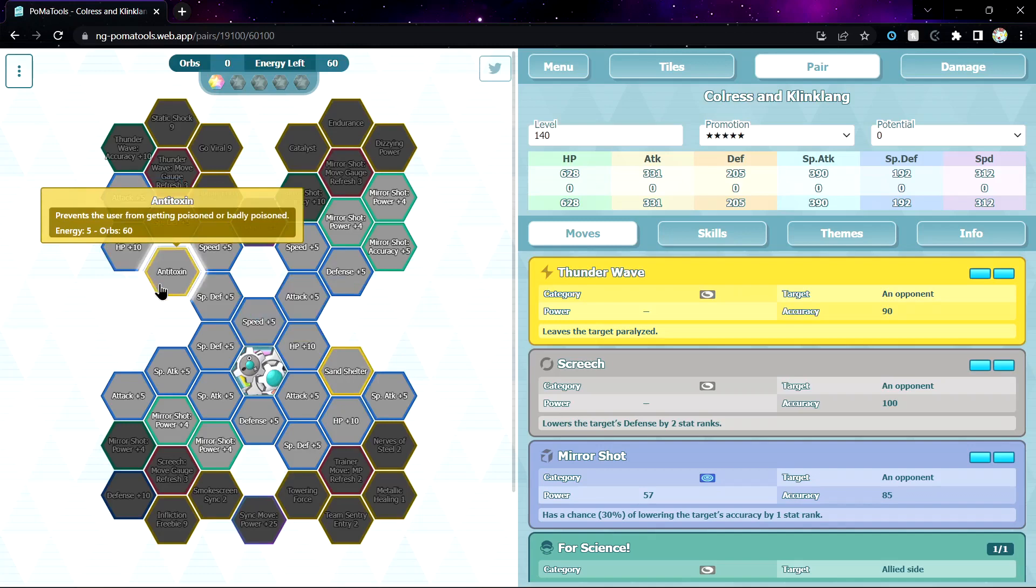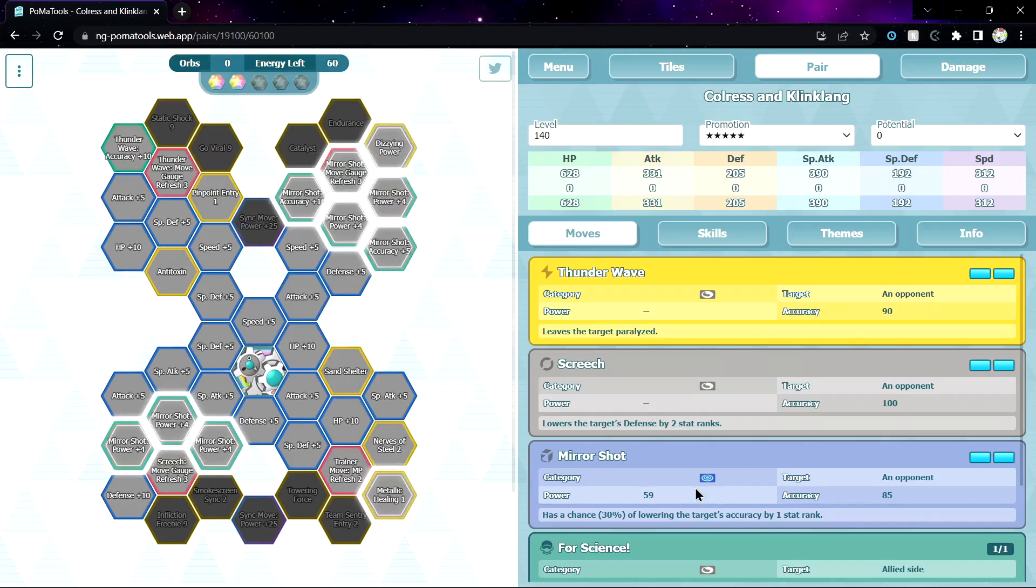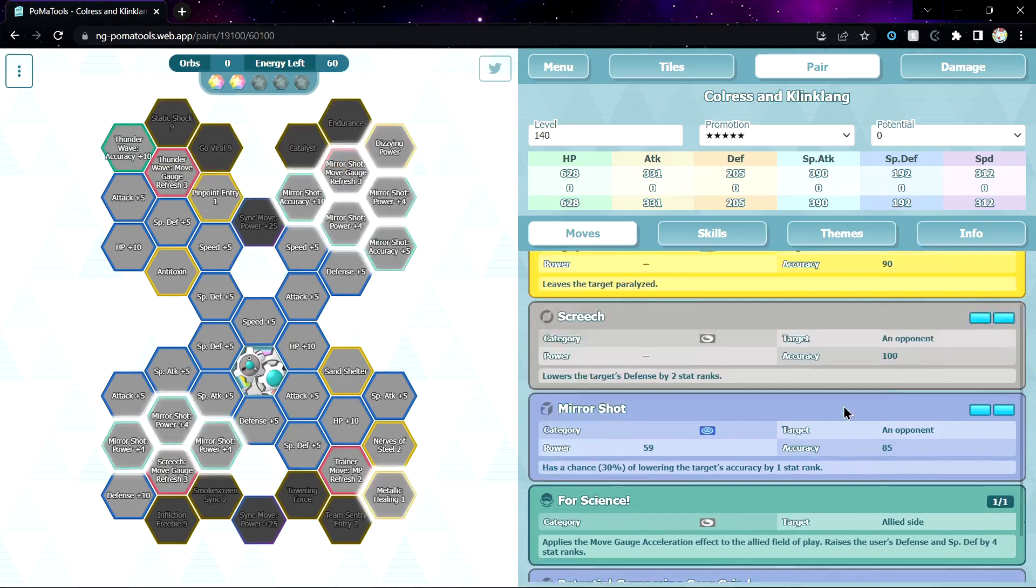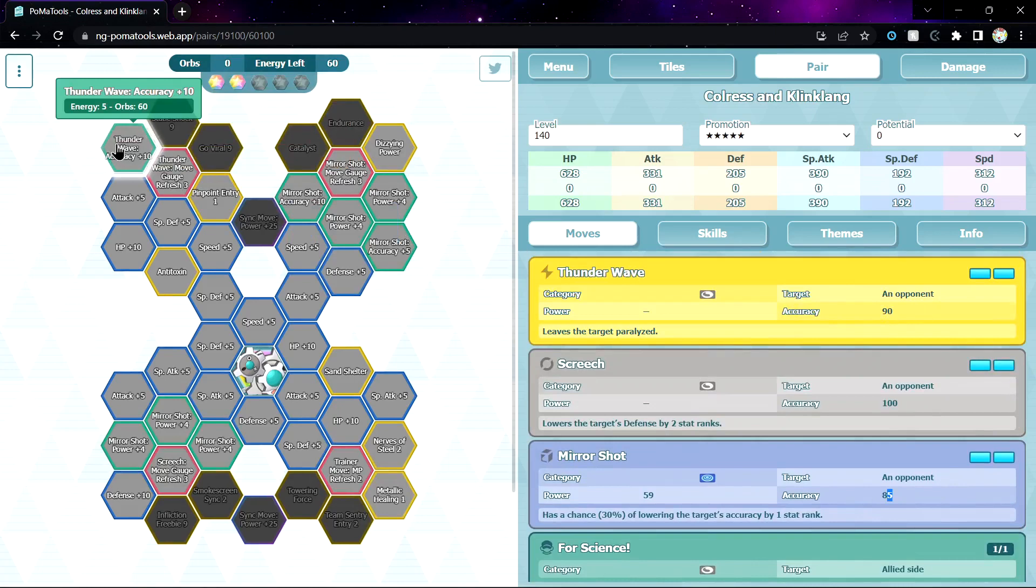Let's move on to sync grid. 1 out of 5, you get Sand Shelter and Anti-Toxin. 2 out of 5, you get Dizzying Power, okay, I don't think you wanna use that because it's Mirror Shot. Pinpoint Entry 1, oh yeah, okay, that might be good because 90% accuracy and 85% accuracy. MGR3 for Thunder Wave, okay. Fast Track, okay, Screech MGR3 okay, MPR2 okay. Metallic Healing 1, okay.